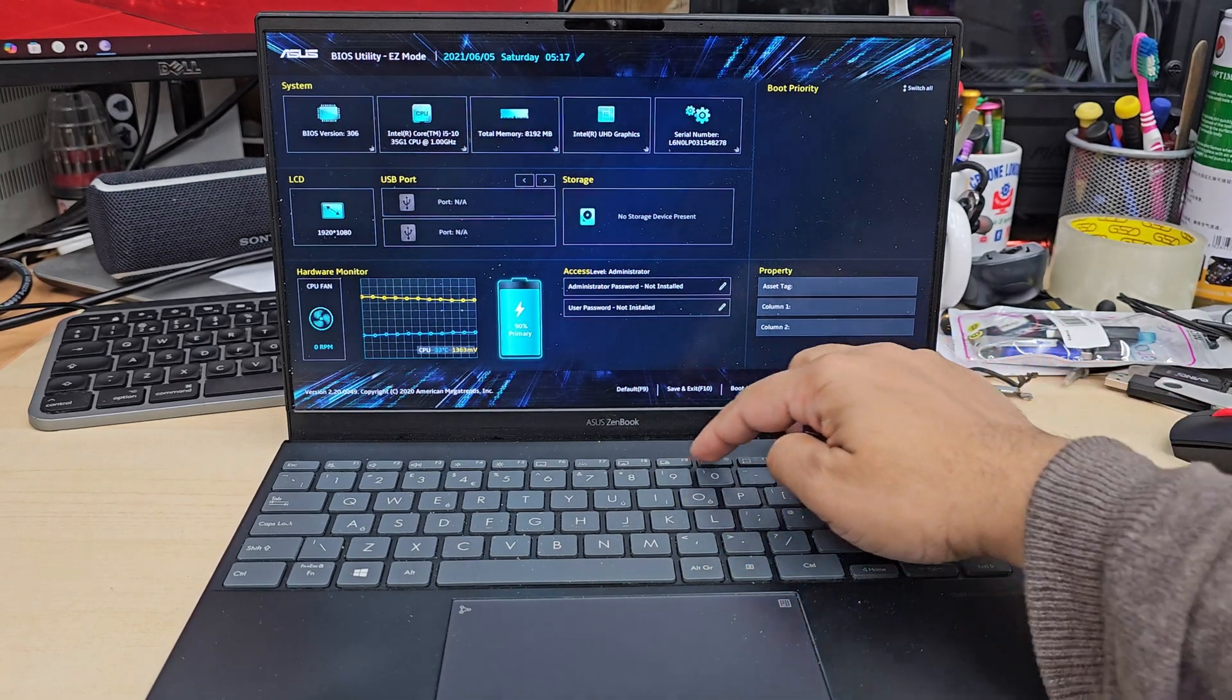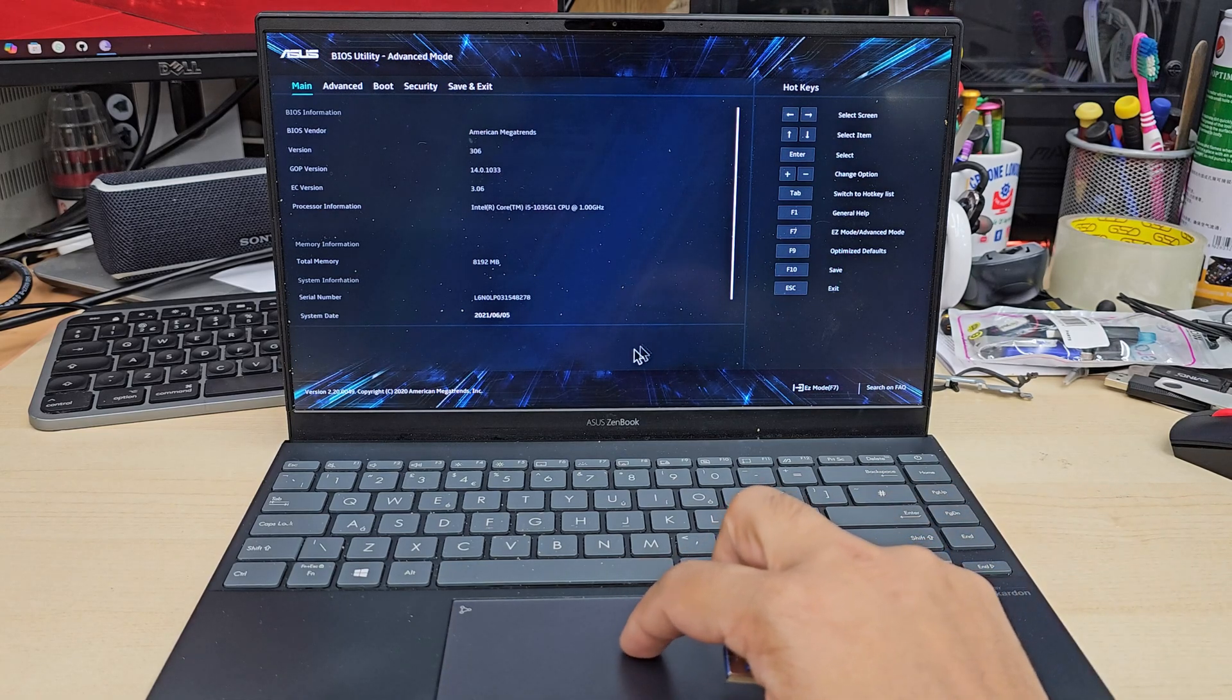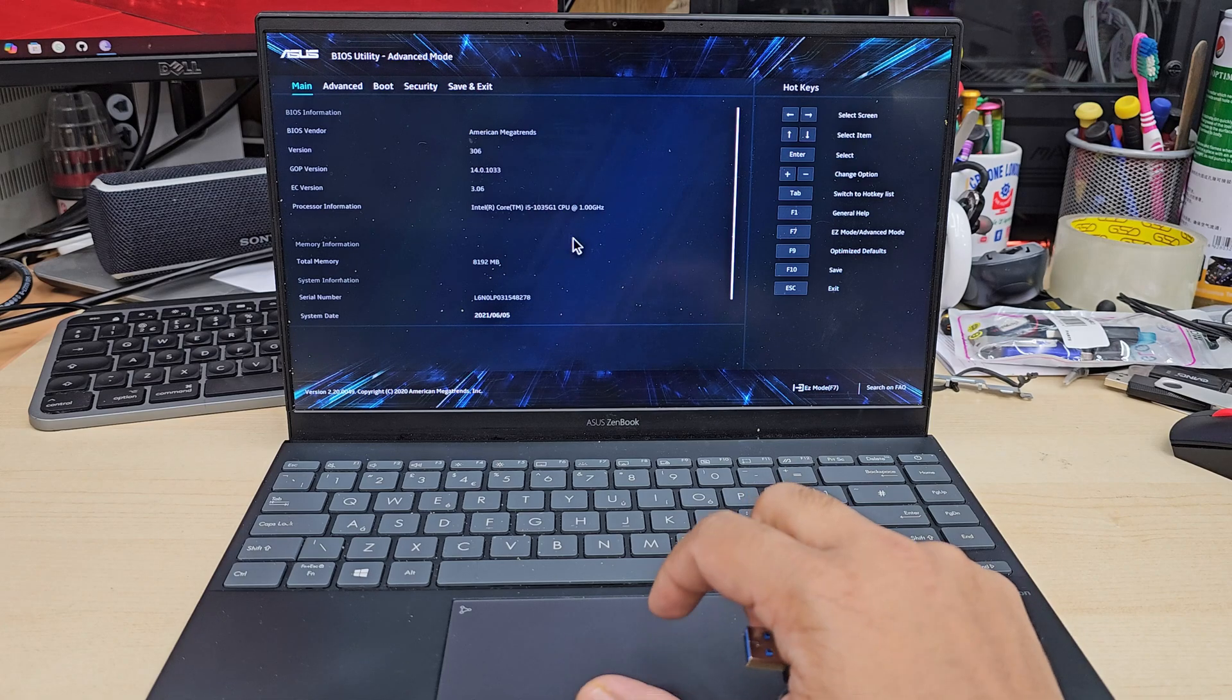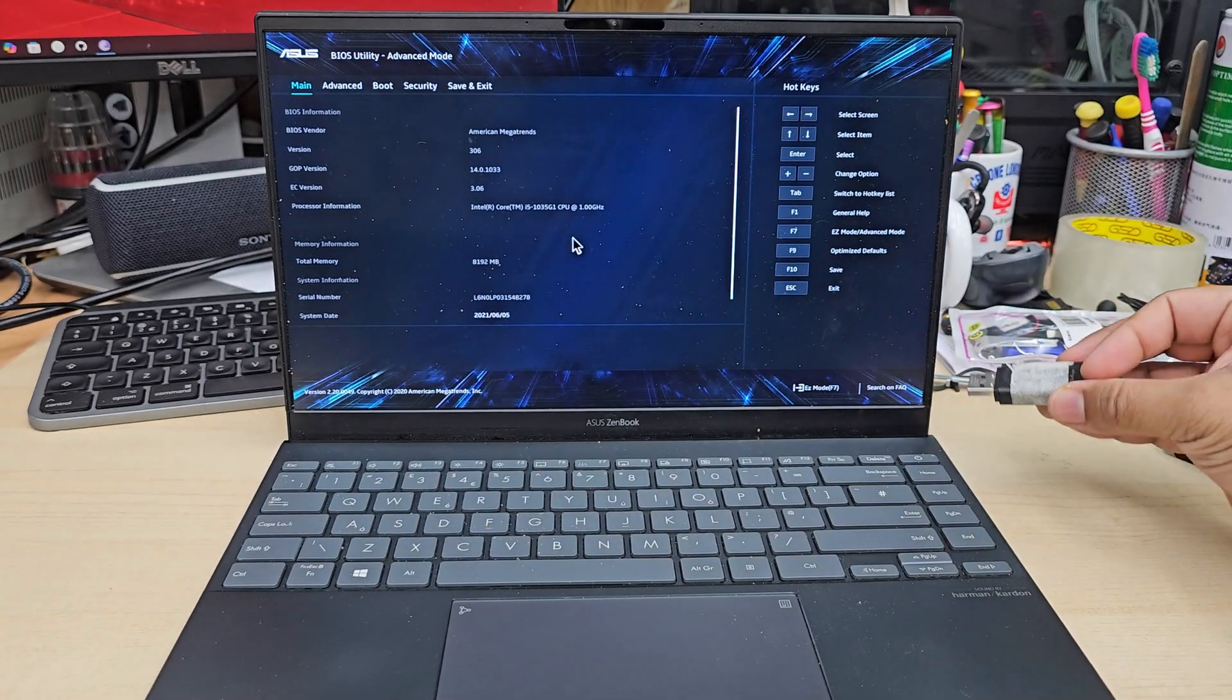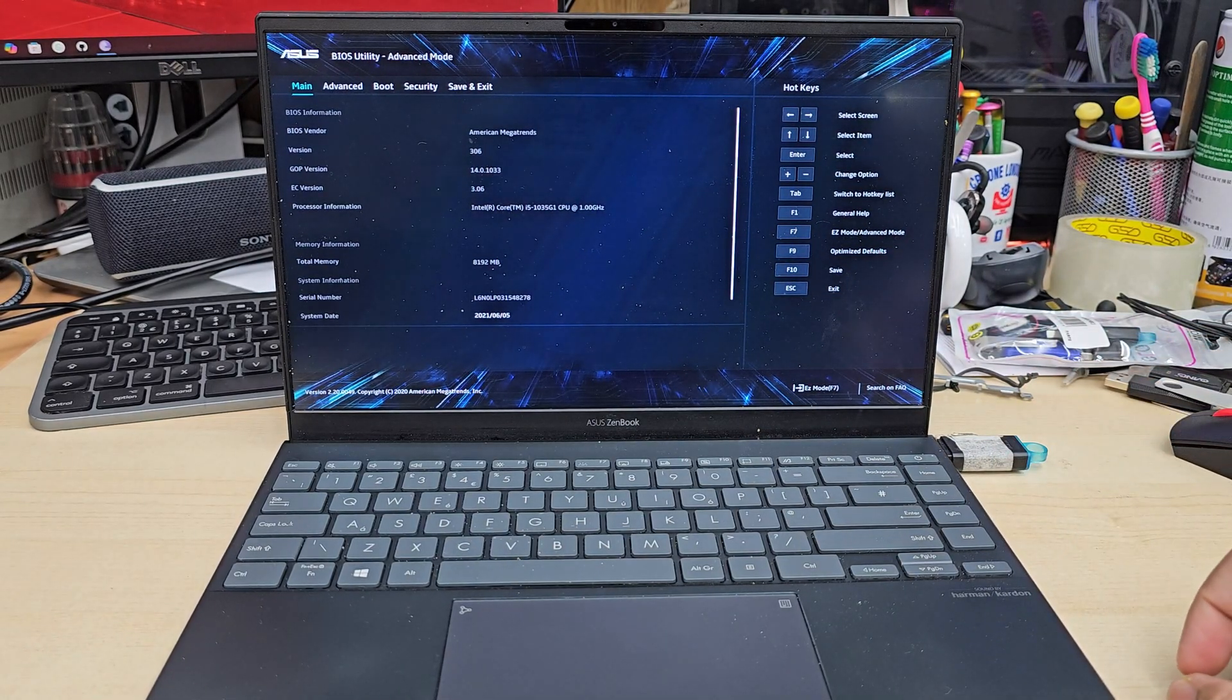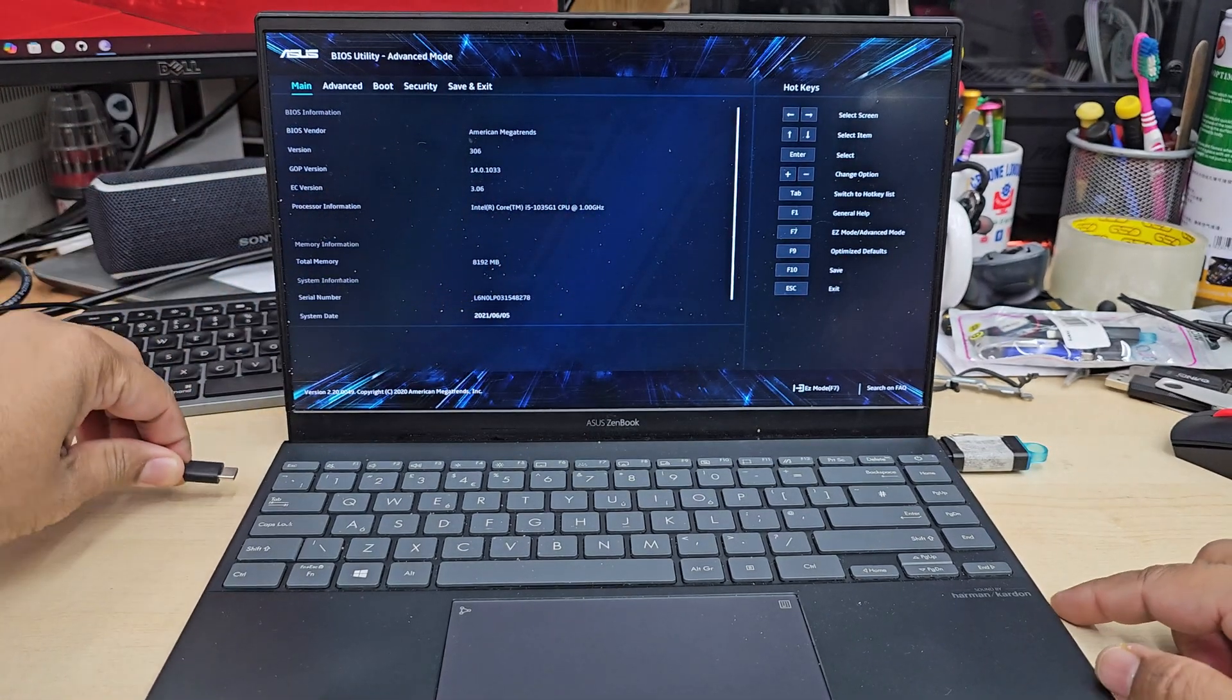As you can see on my hand there is a USB installer for Windows 11. So what you're going to do first, I'm going to switch it off and connect this bootable Windows 10 or 11 installer and that is in UEFI format.